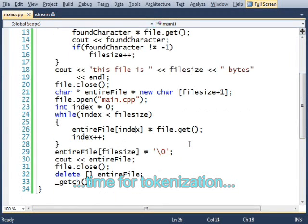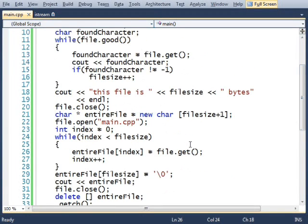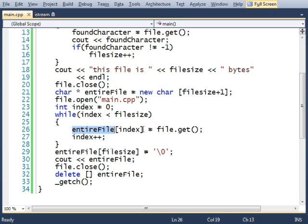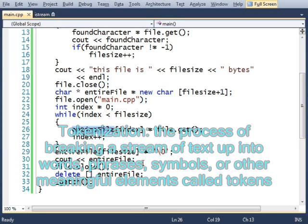Okay, I want to show you guys how to do one more thing. Here we have an entire file inside of an array, and that's cool, but we want to be able to read that file and figure out what's inside of it. And the way that we do that is with tokenization.